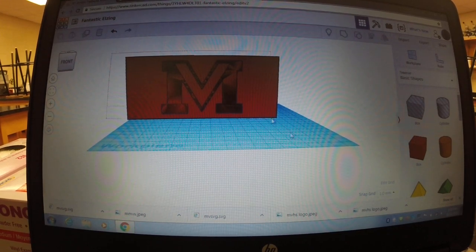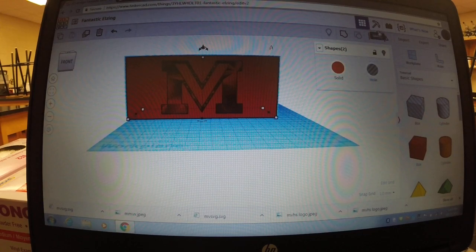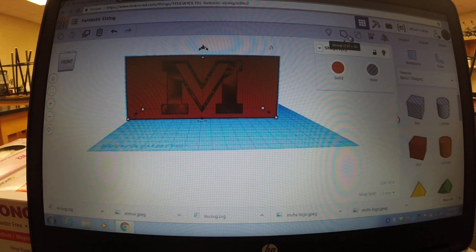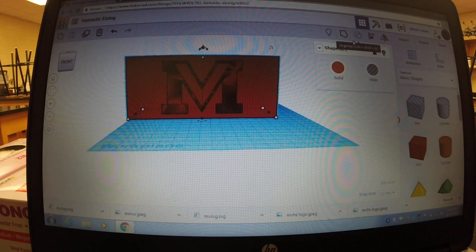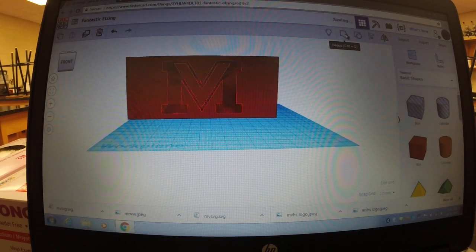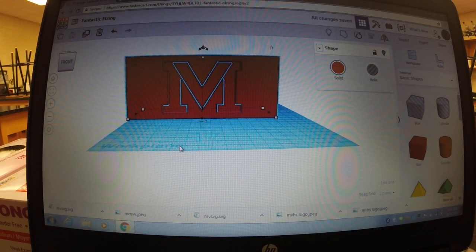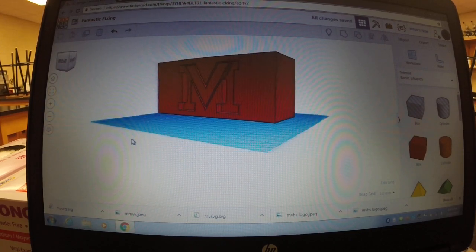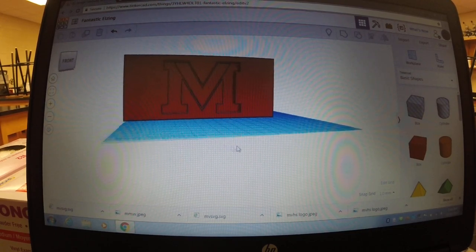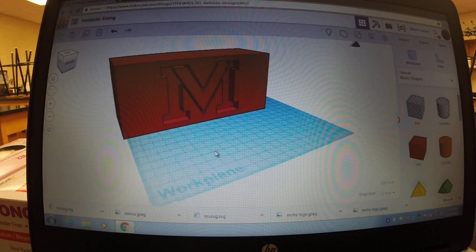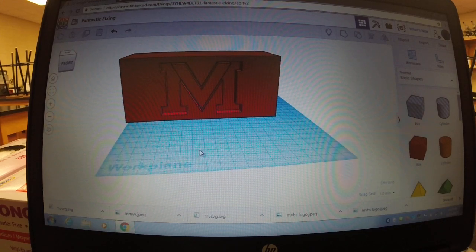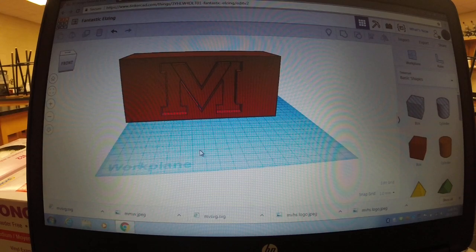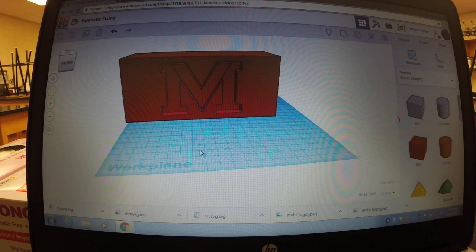Then you click, it helps you get a better idea of what it looks like when it's, what it's going to look like when it's 3D printed. Now I'll just go ahead and I'll show you what my final project was.